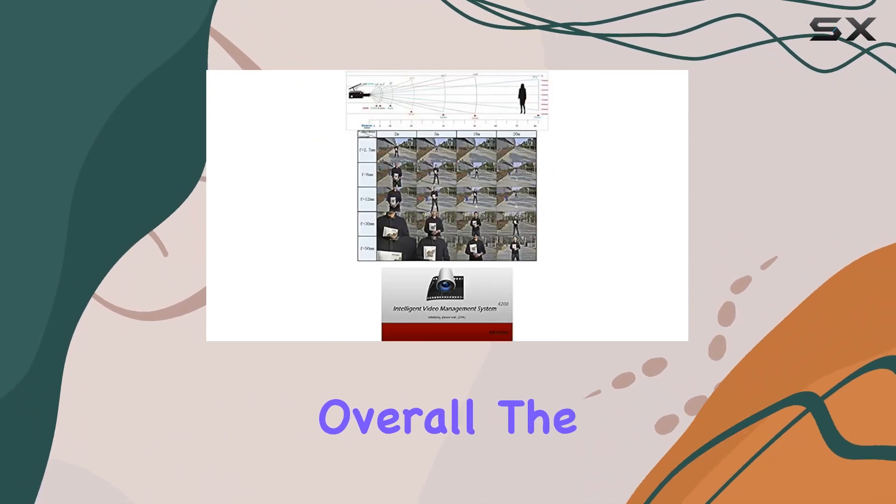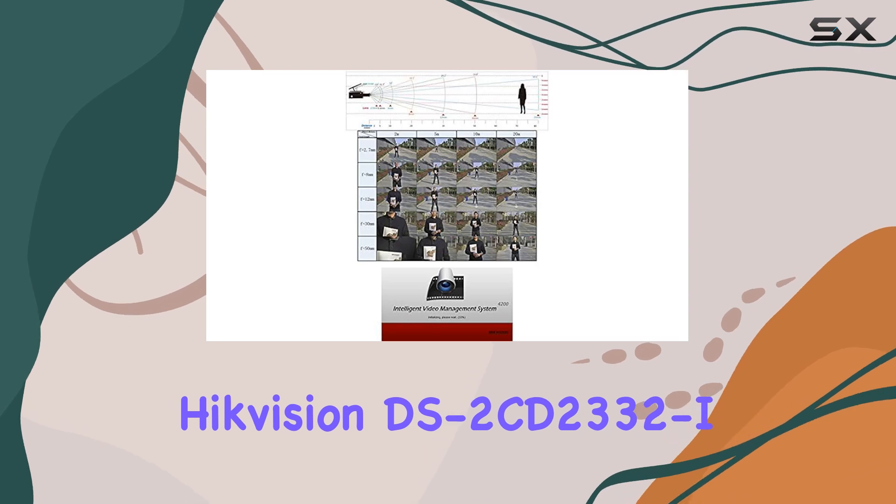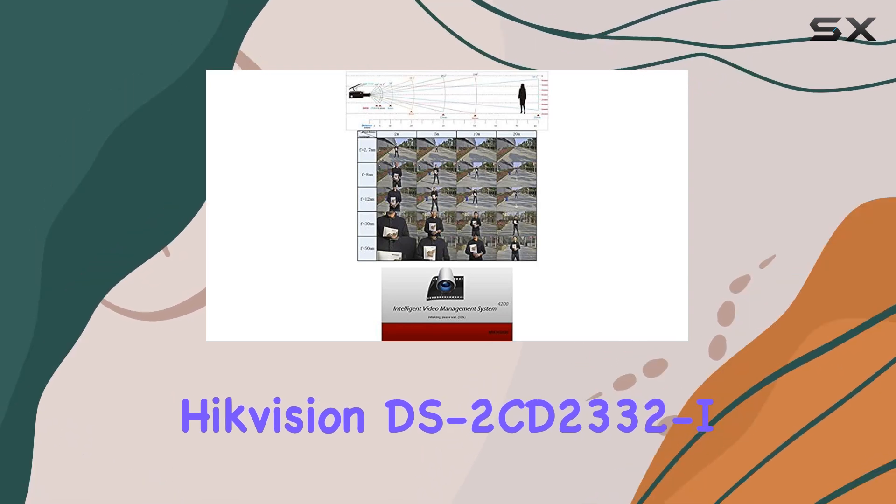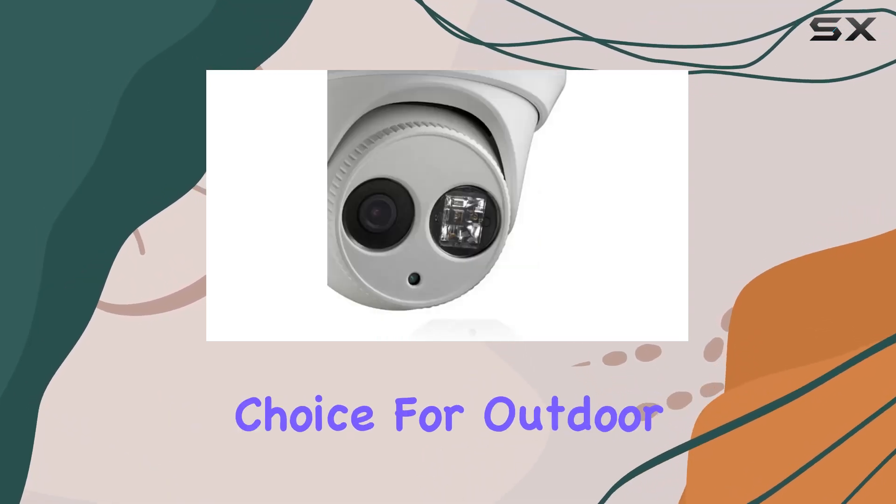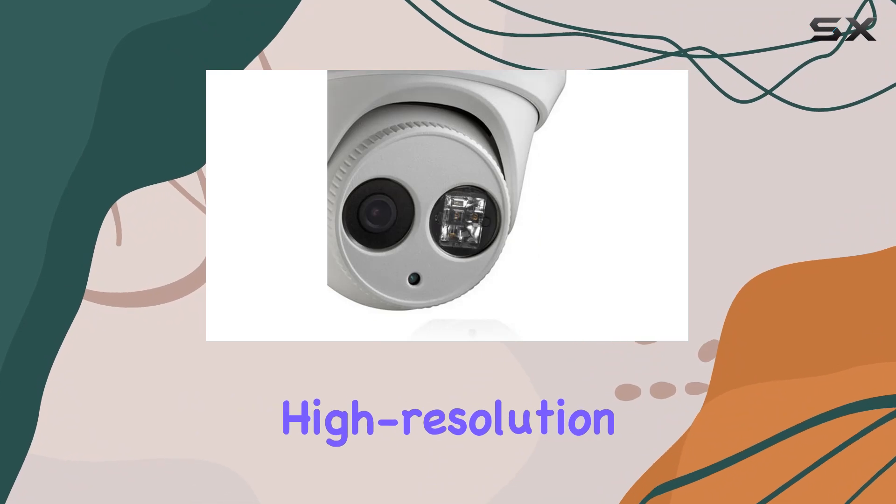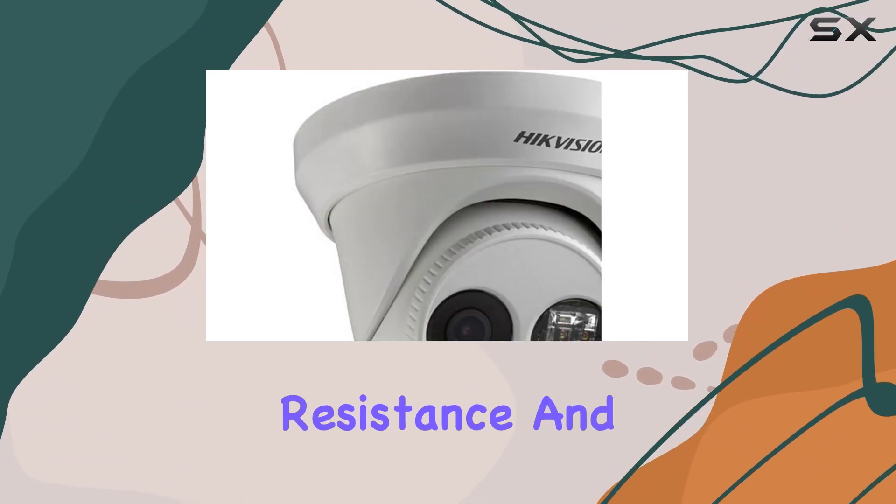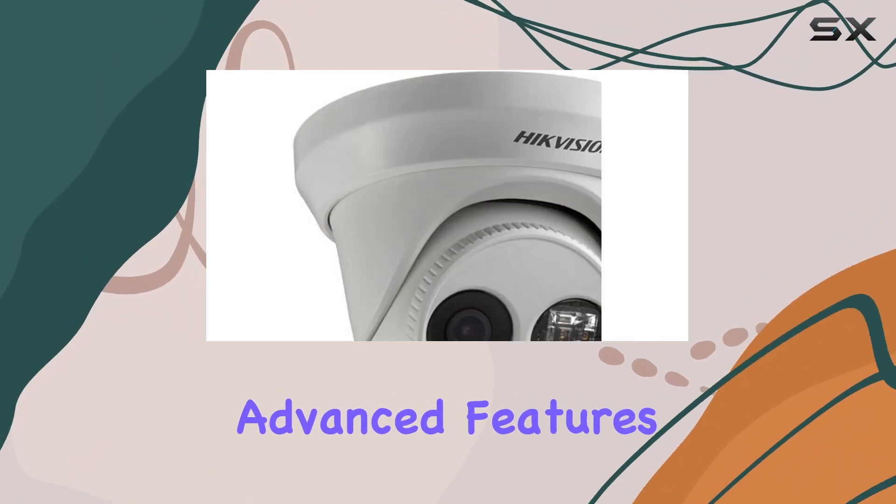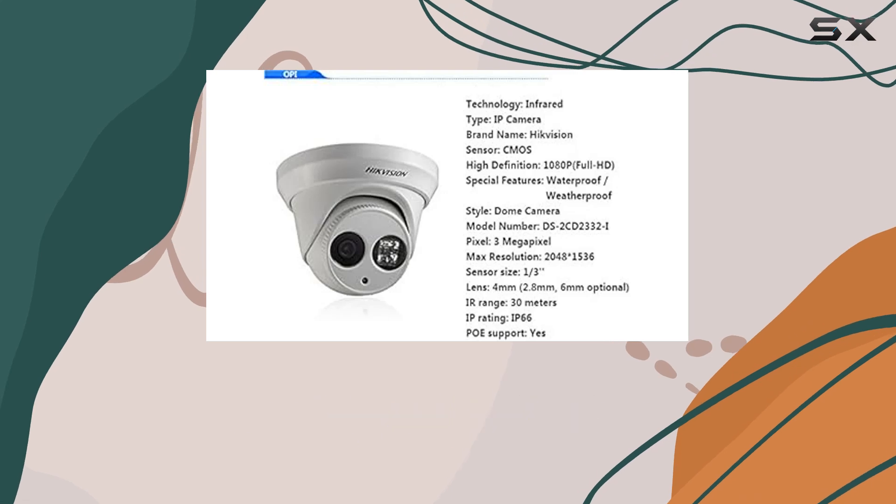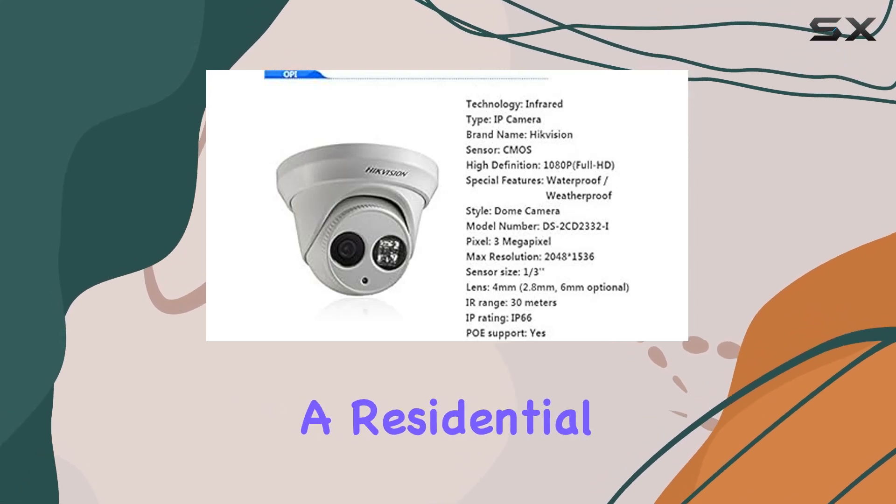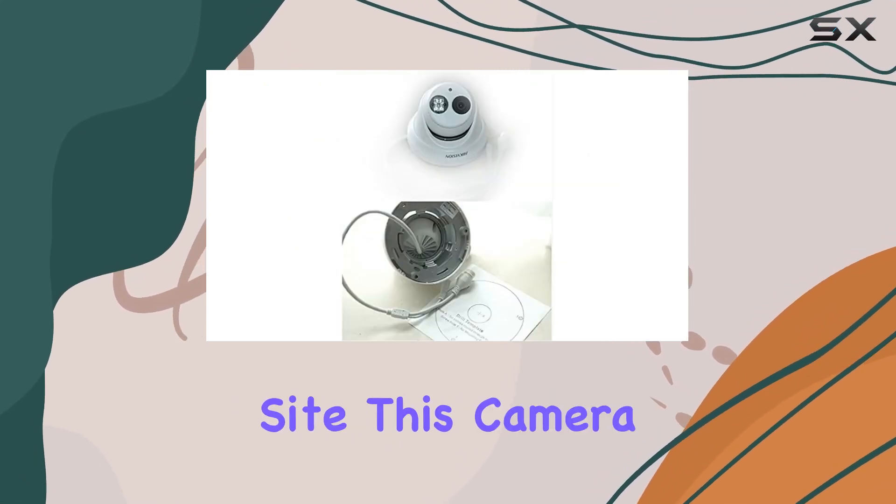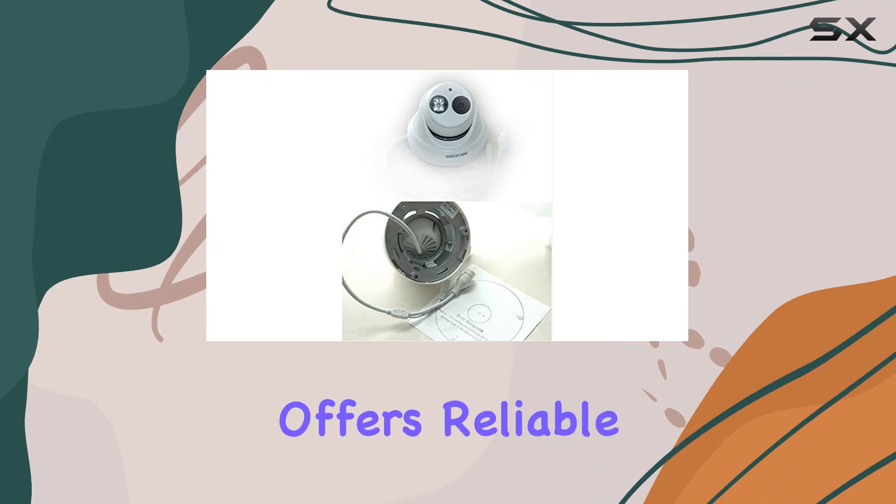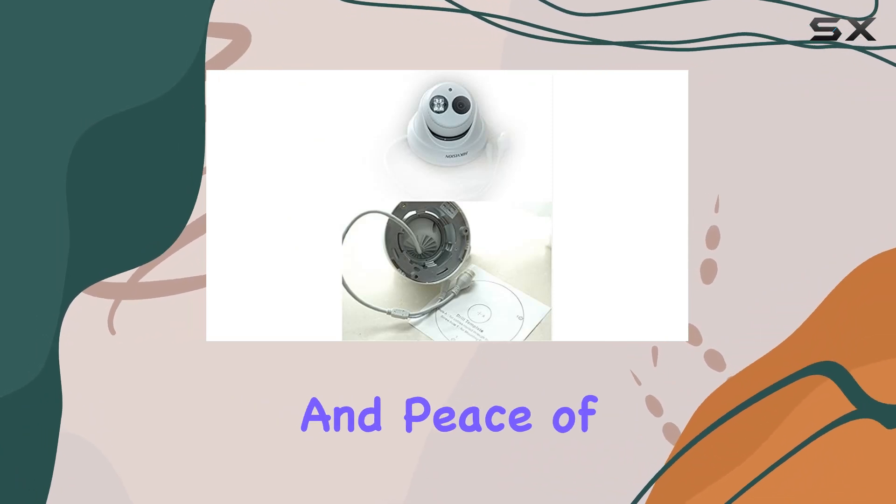Overall, the Hikvision DS 2CD2332 is a robust choice for outdoor security, combining high-resolution imaging, weather resistance, and advanced features like motion detection and digital noise reduction. Whether you're securing a residential property or a commercial site, this camera offers reliable performance and peace of mind.